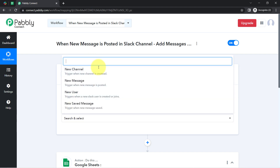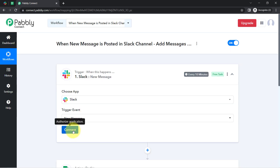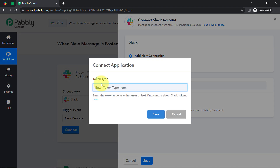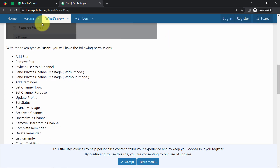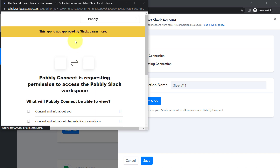Now I am going to connect Slack with Pably Connect. Every time a new message is received, this automation should trigger and the data should be captured. Simply click on 'Add New Connection,' connect with Slack, and provide access. Regarding the difference between user and bot, I just wanted to collect message details, which is possible with user permission only, so I have selected the user. Coming back to Pably Connect and clicking on Save.